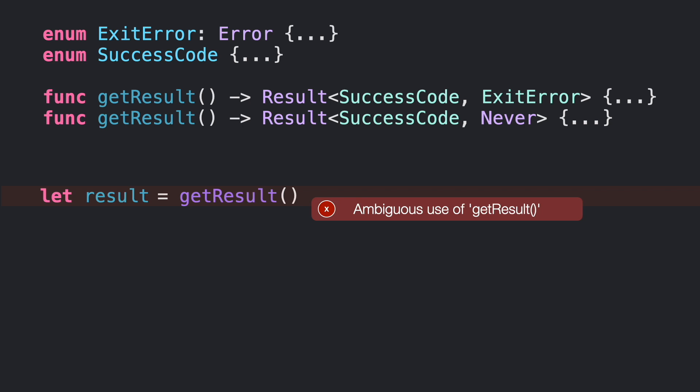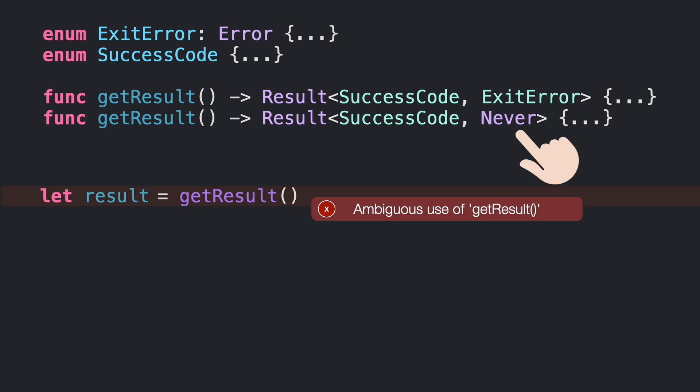In this example, there is an ambiguity between the two getResult functions. What is the right return type to use here? This one with ExitError or the other with Never?